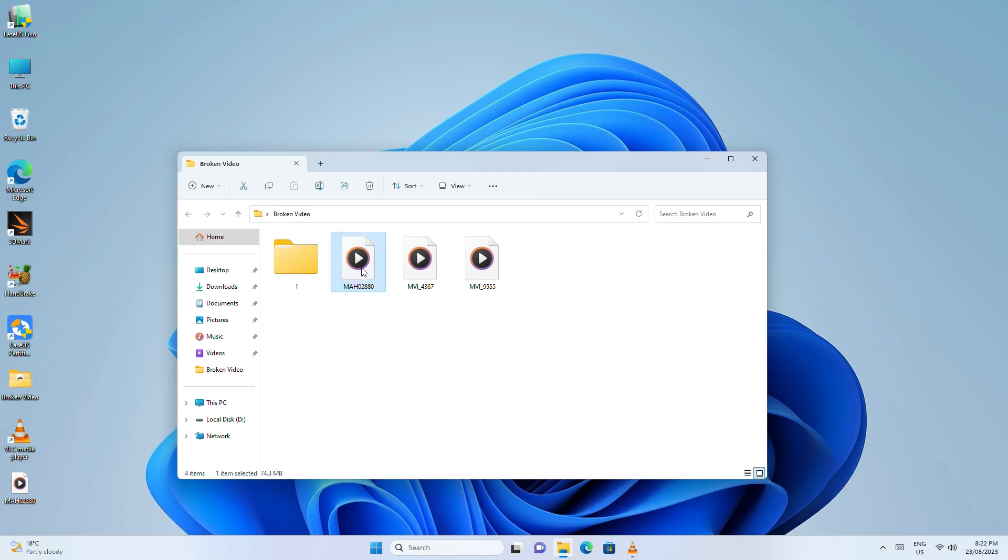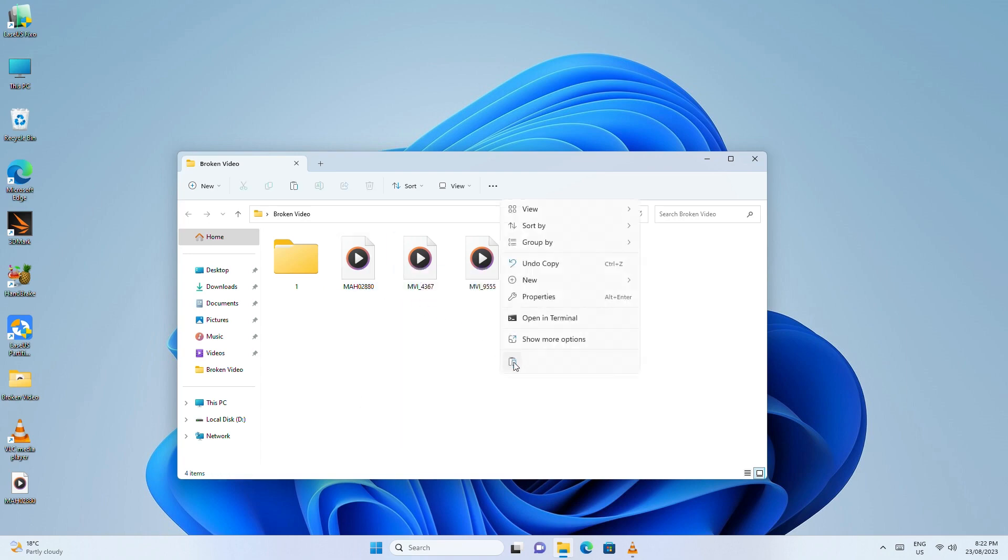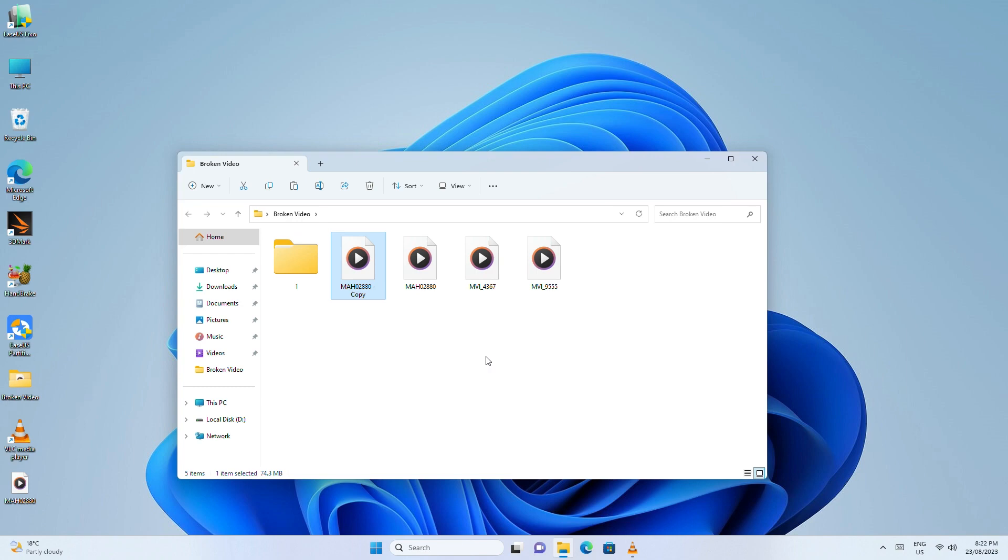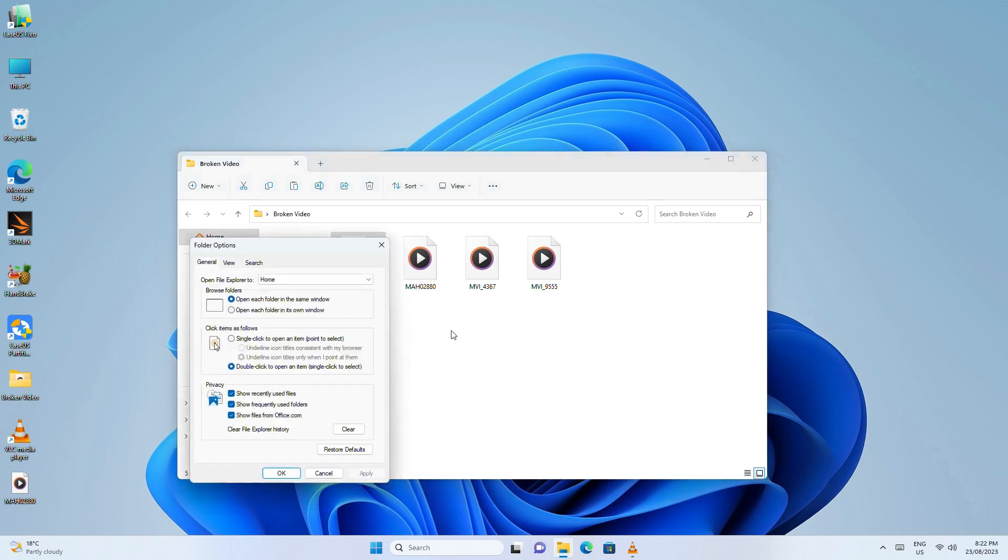Another way you can repair files with VLC is to create a copy of the original MP4 file and change the format to AVI by renaming it. You might need to change the folder viewing options to see the file extension.